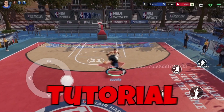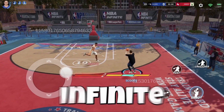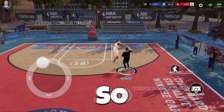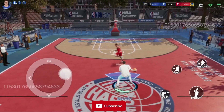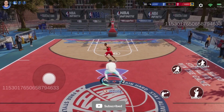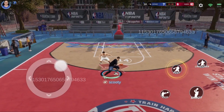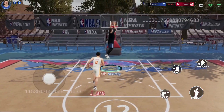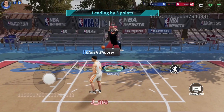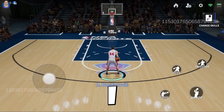This is the only dribble tutorial you will ever need in NBA Infinite Mobile. Do you want to learn how to dribble like this? Or this? And being able to cancel out any defender that steps to you? Well then you're in for a treat.